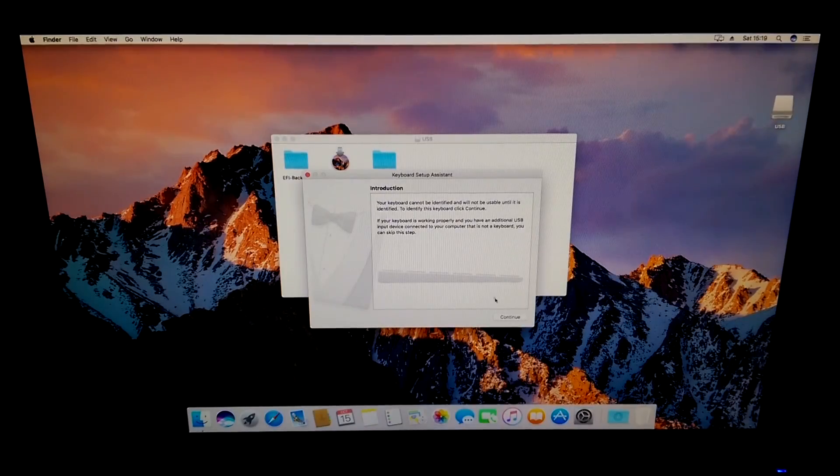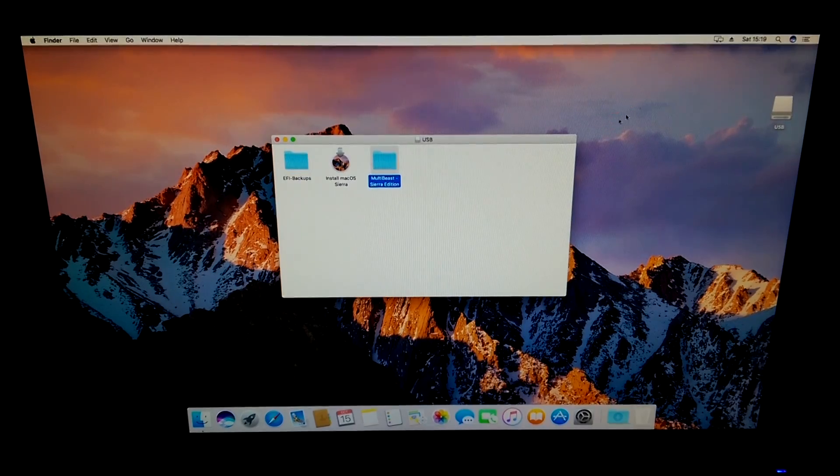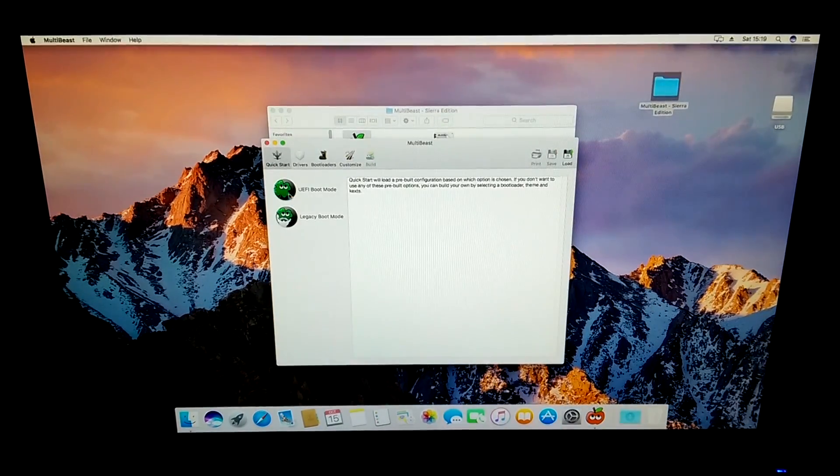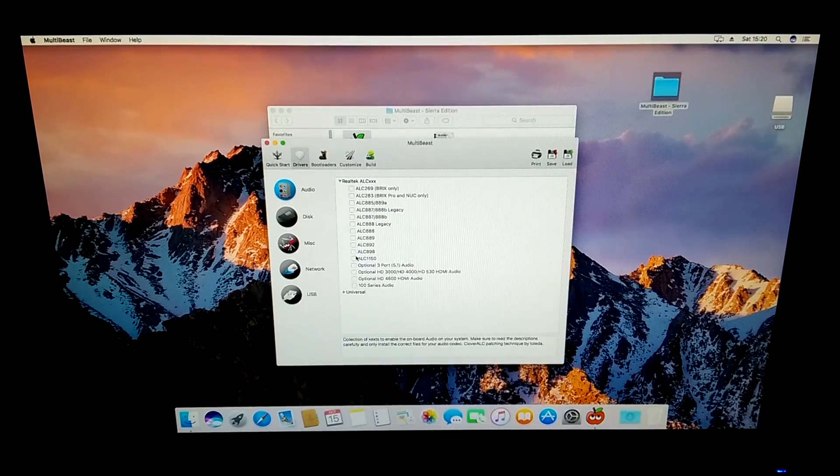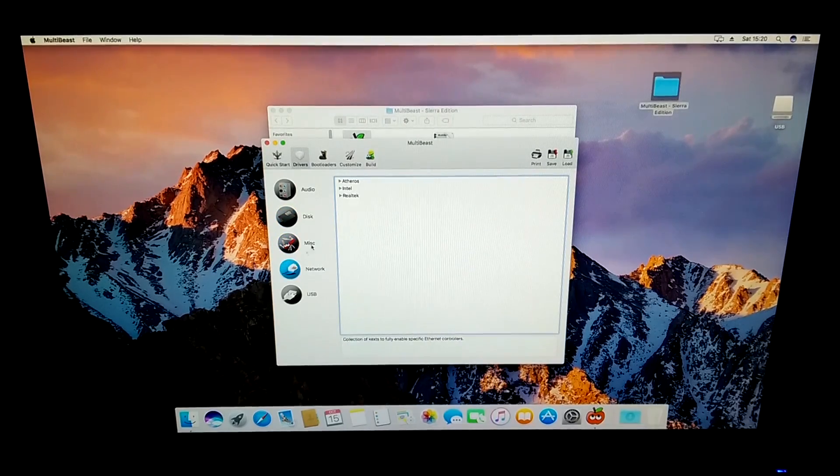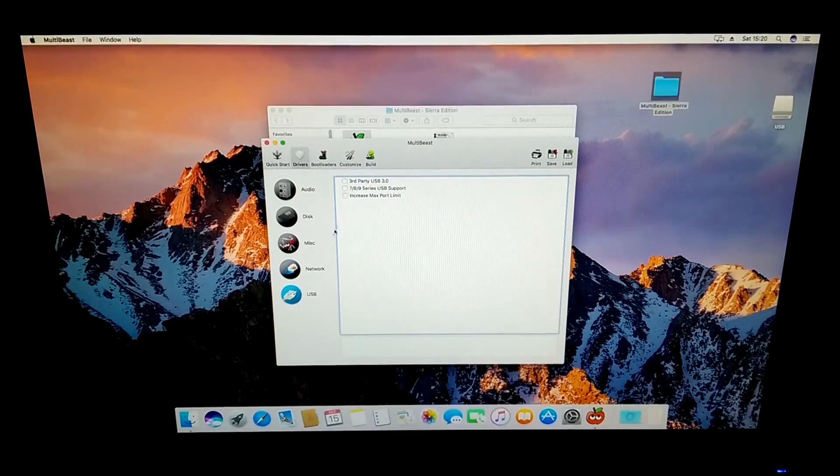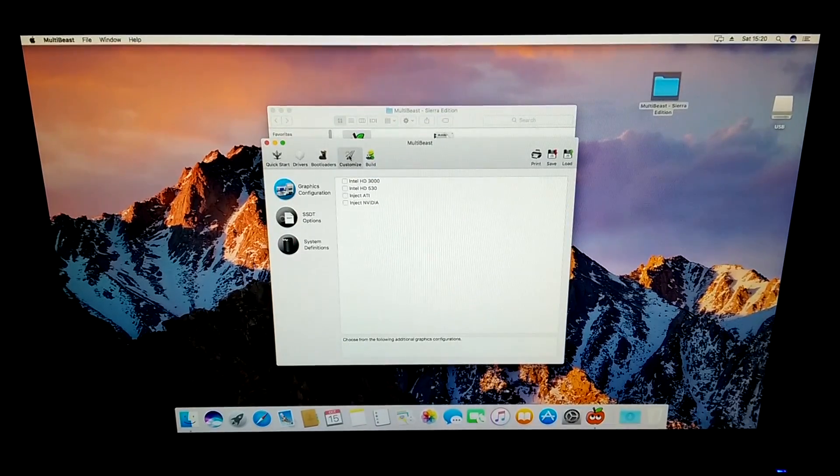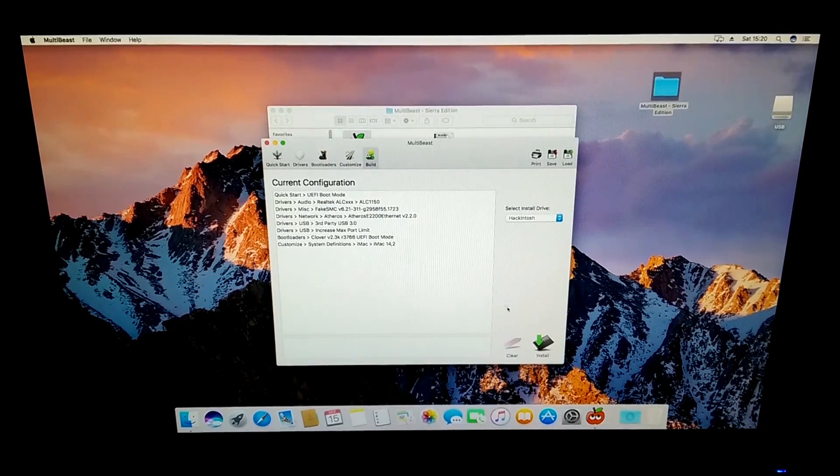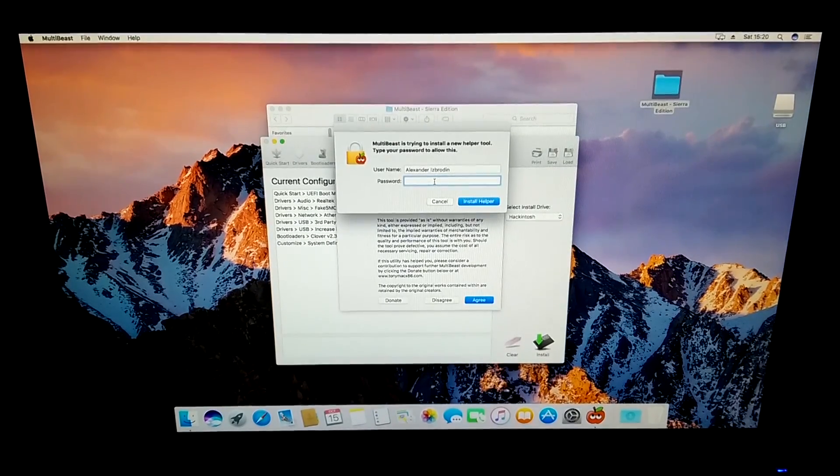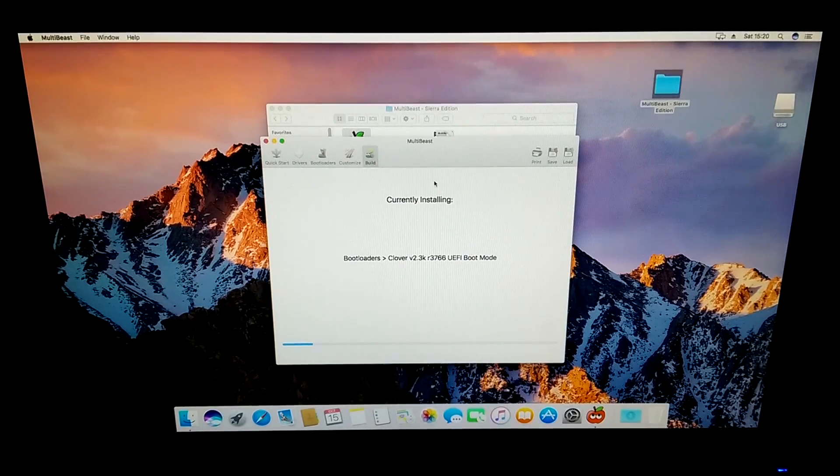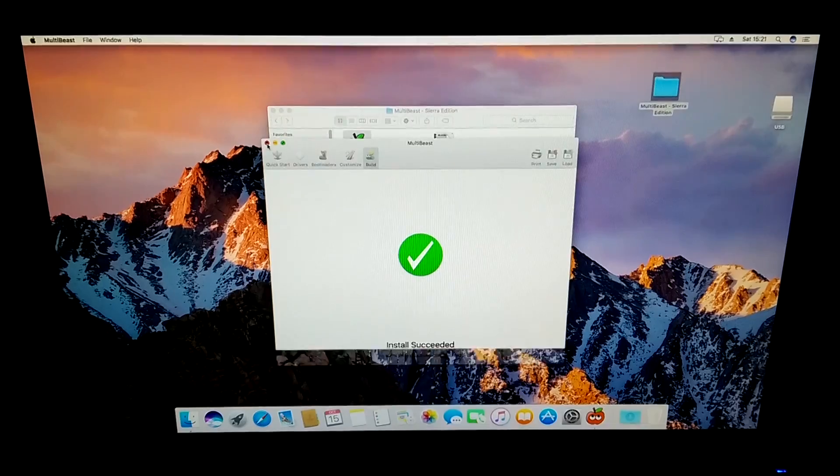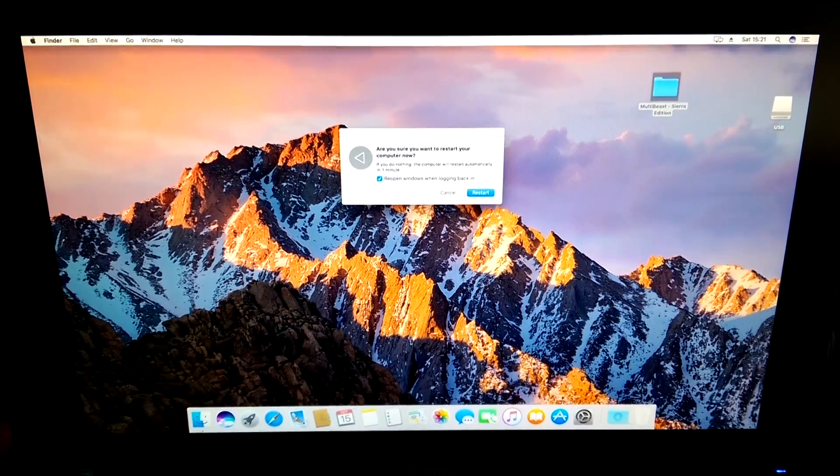Once finished you will need to go into your USB flash drive and open up multibeast. Select quick start and select the same boot mode that you chose in UniBeast. Then go on to drivers. Here you'll need to do your own research to find out exactly what drivers you need for your system because every system is different. The only thing that everyone needs to install is under USB. If you have USB 3 ports on your computer you will need to install third party USB 3 support and for everyone absolutely everyone you'll need to install increase max port limit. Under customize if in UniBeast you selected inject ATI or Nvidia you will need to do so here as well. If you have integrated graphics you'll need to select your integrated graphics series. Now go on build, click on install, type in your password, click ok and wait for the installation to finish. Once finished restart your computer.